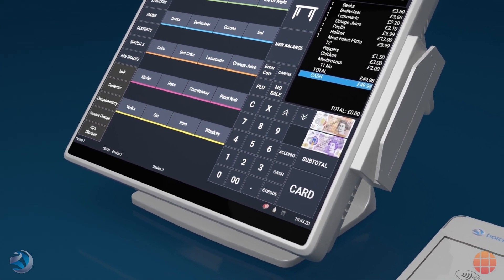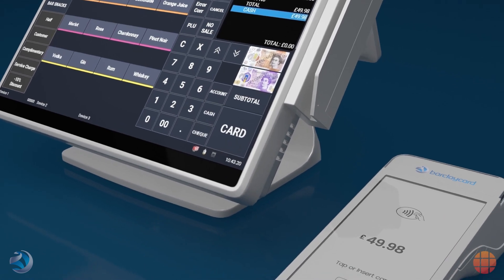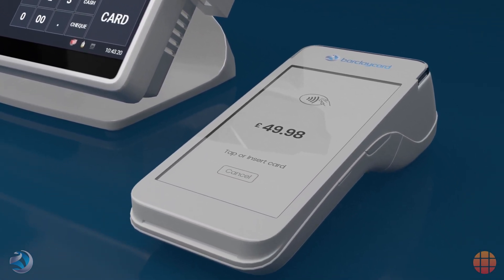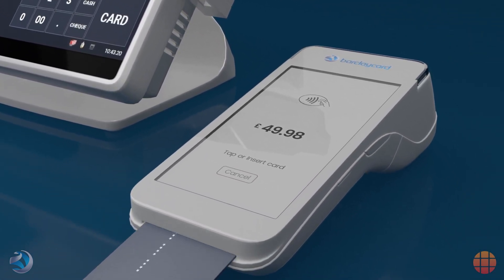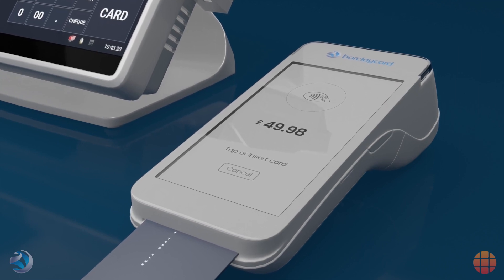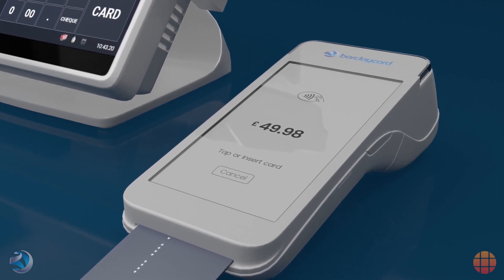Touchpoint automatically engages the Barclaycard terminal that's integrated with the till, and the card payment can be made as normal, either via contactless or chip and pin.